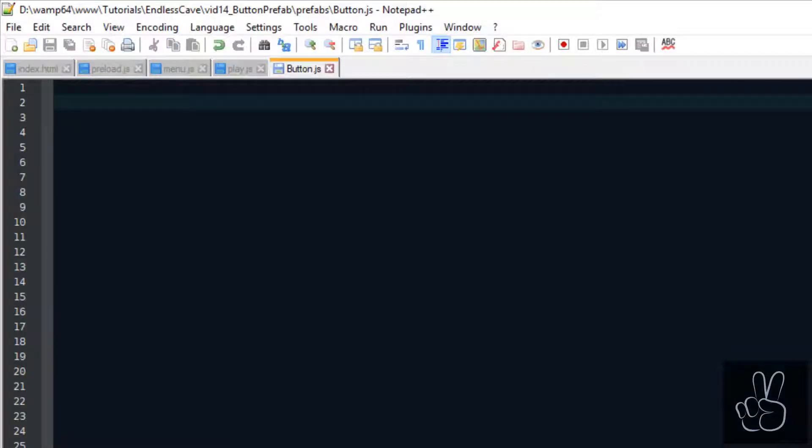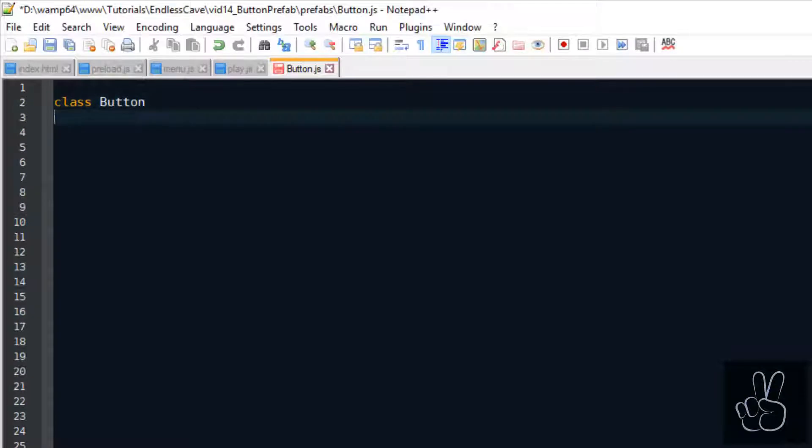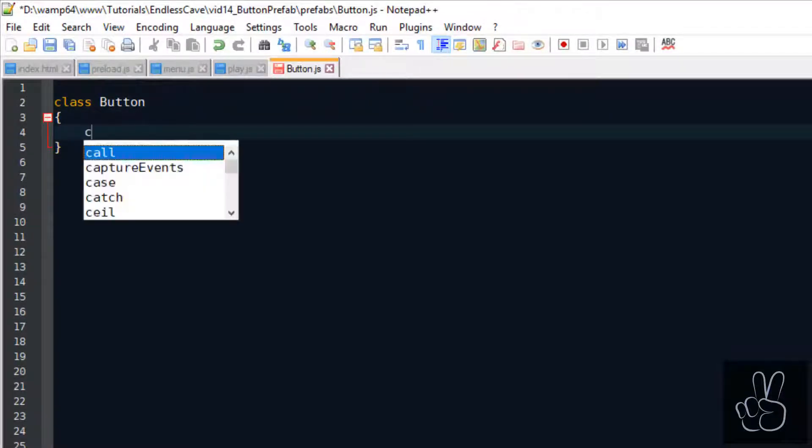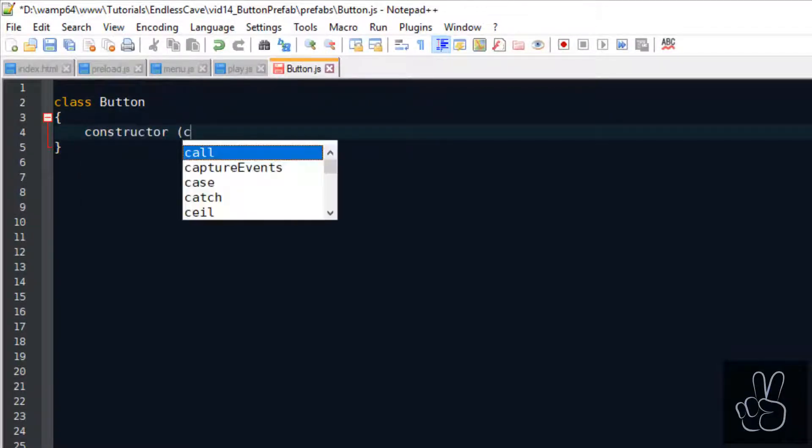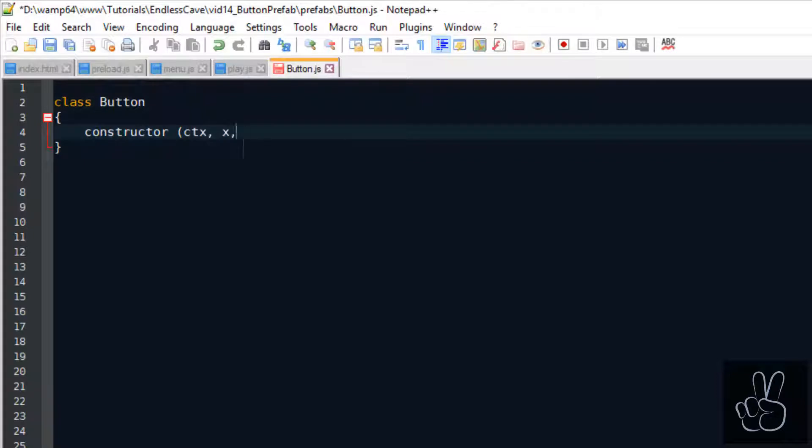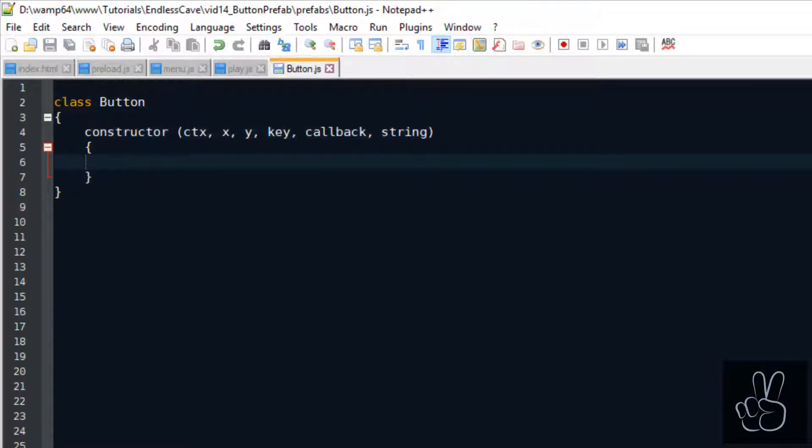As for all prefabs in this game we are using the JavaScript class object to create the button prefab. When we think about all the things we want our button to do, we come up with a list of arguments that we pass to the constructor.